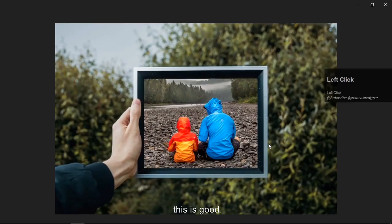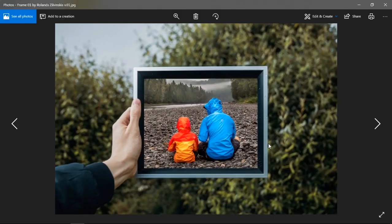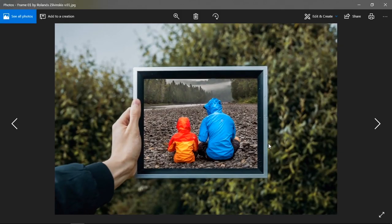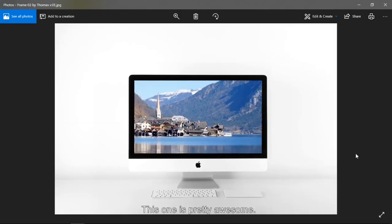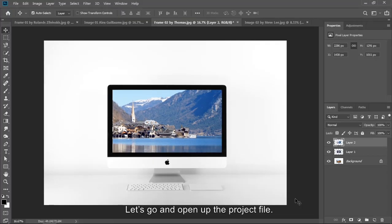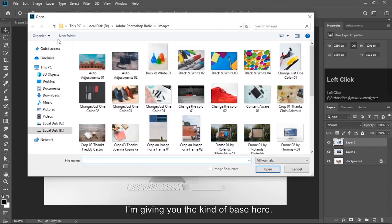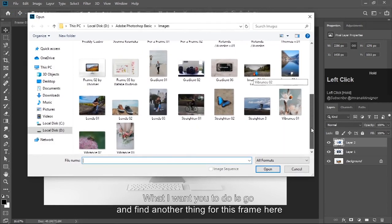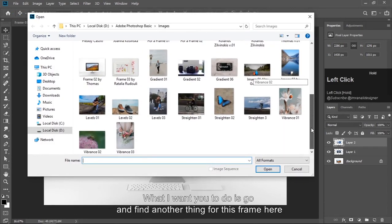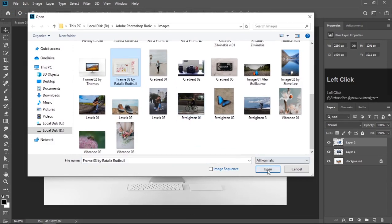This is good. This one is pretty awesome. Let's go and open up the project file. I am giving you the kind of base here. What are you going to do is find another thing for this frame here.